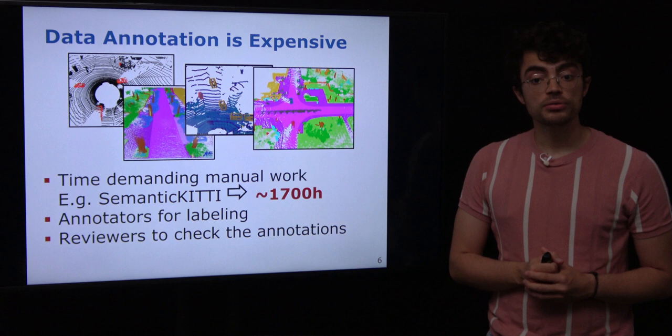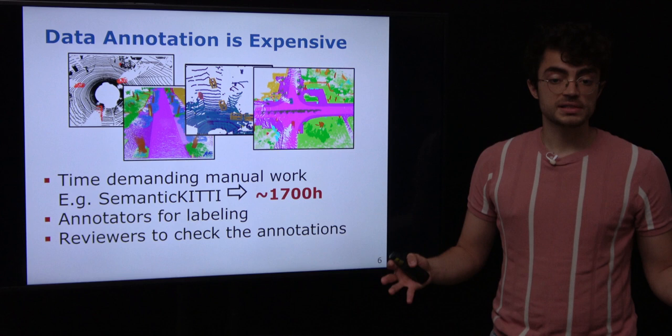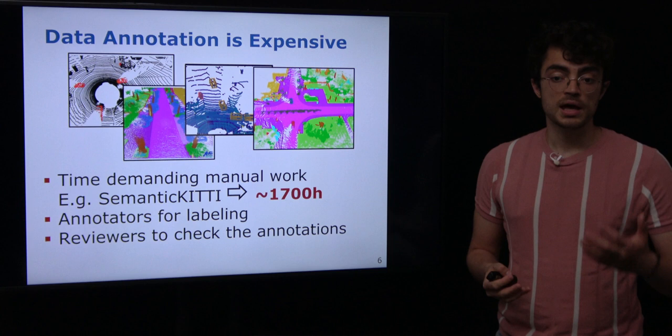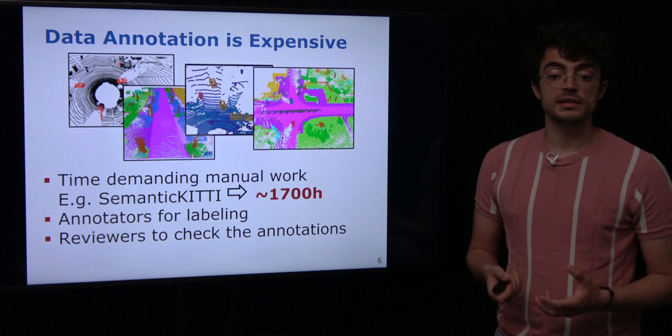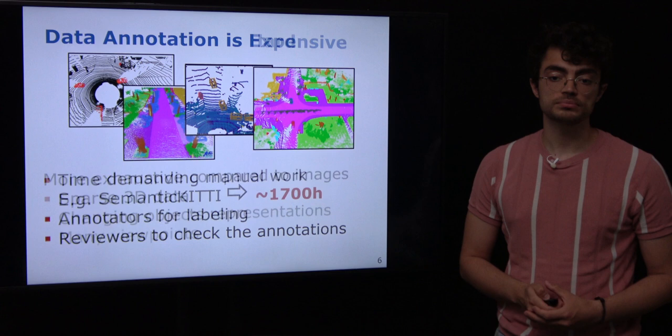The data annotation is currently the bottleneck because it's quite expensive. Labeling this data requires manual work, which demands a lot of time especially because we need several workers — making it expensive. For example, for the Semantic KITTI dataset it took around 1,700 hours in total to label the full dataset. And it's not only the annotators that are needed; we also need to review the annotations, validate them, and have a quality check before the annotation is ready to be used for training.